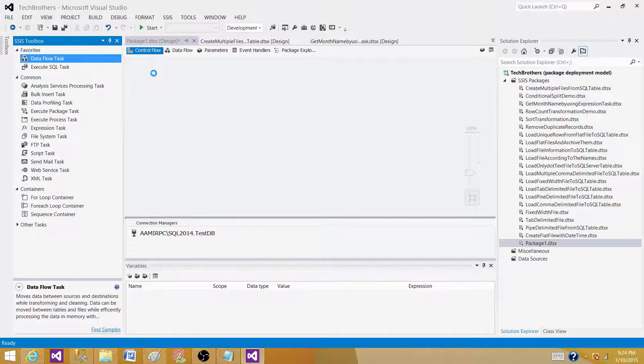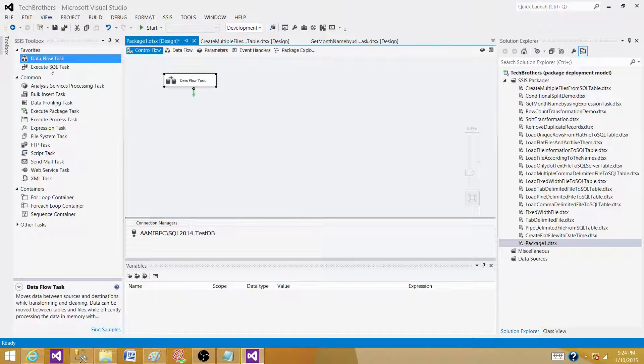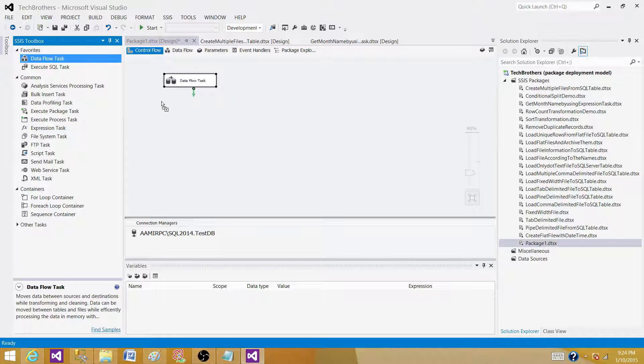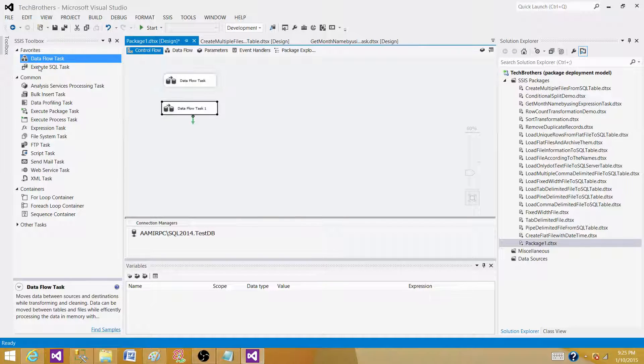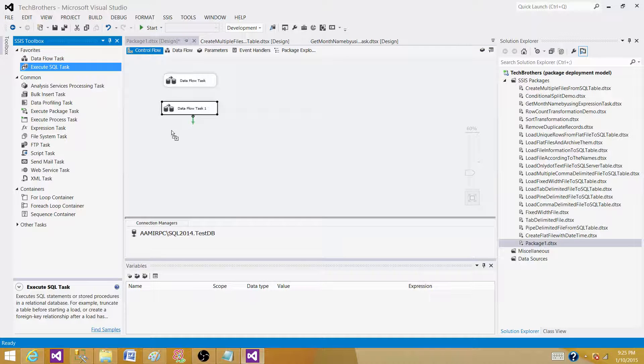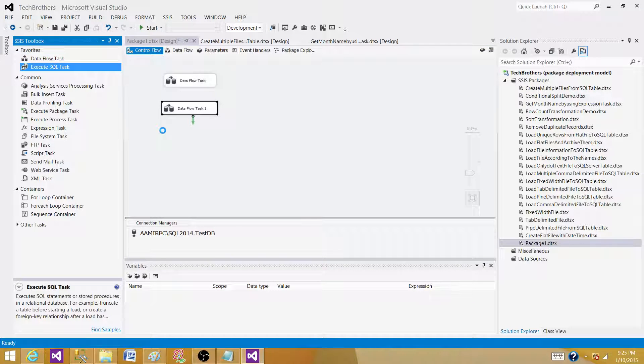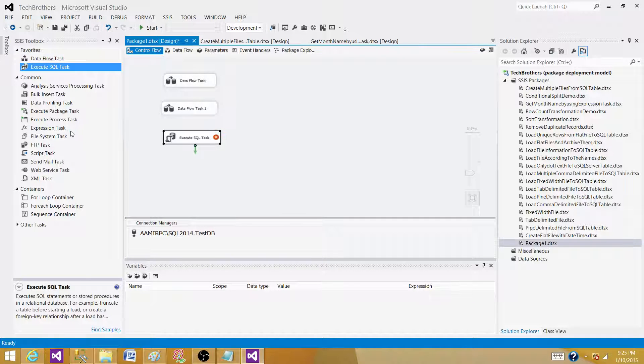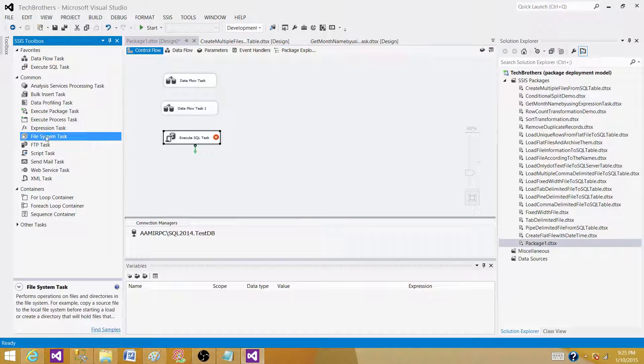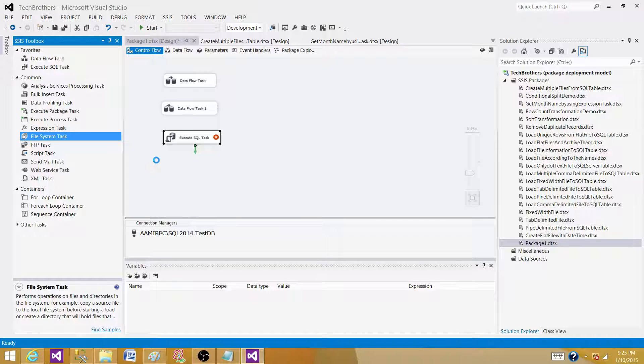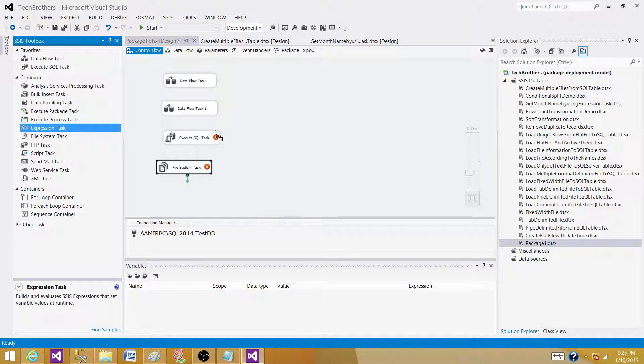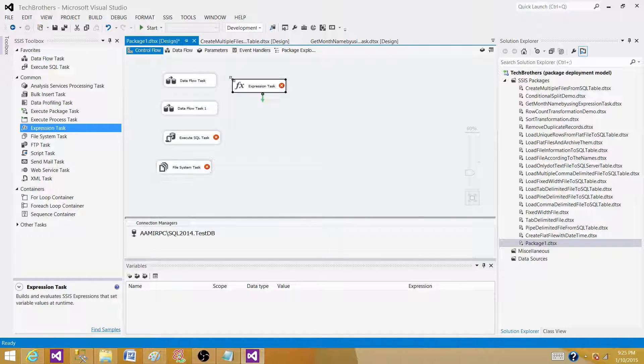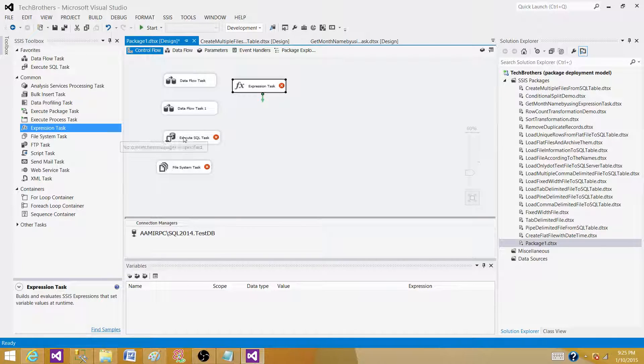Let's bring some of the tasks. I'm going to bring a data flow and another data flow, and then I'm going to bring an execute SQL task. So the number of tasks in your package depends upon your requirement. Sometimes the requirement can be very simple and you might use only one data flow and one execute SQL task.